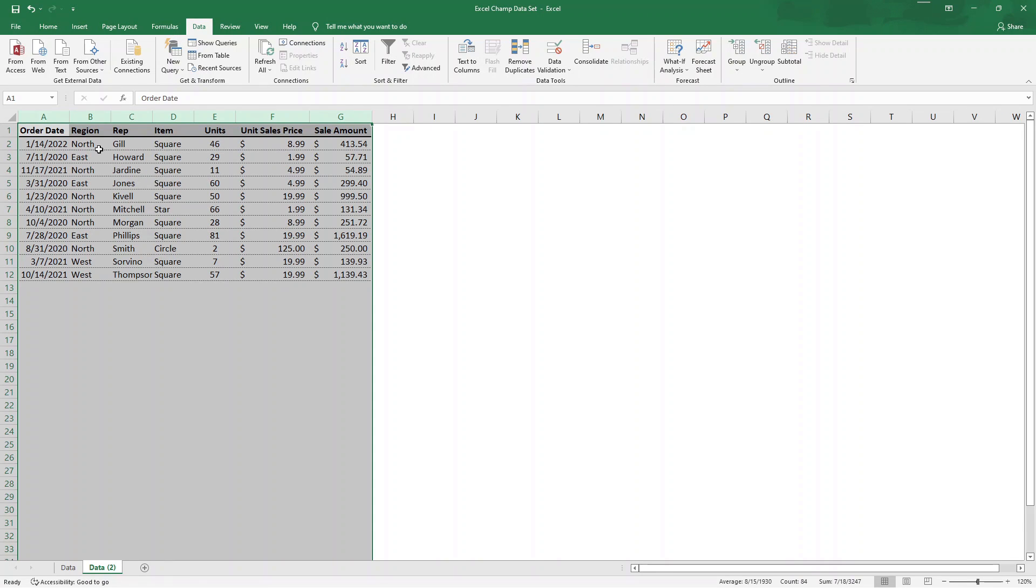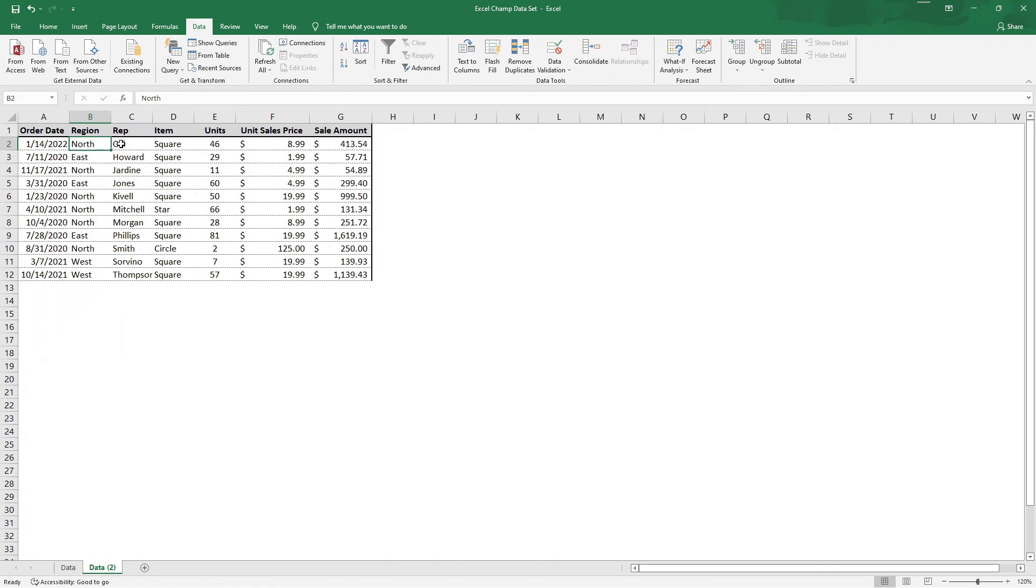However, in this case, we only have one rep to each region, so it's giving us the same result here. But nonetheless, if we had a single rep to do two different regions or a single region with two different reps, it would show us each one of those values here.